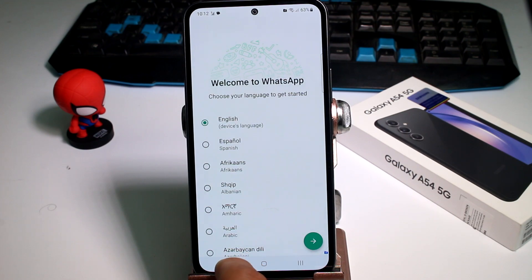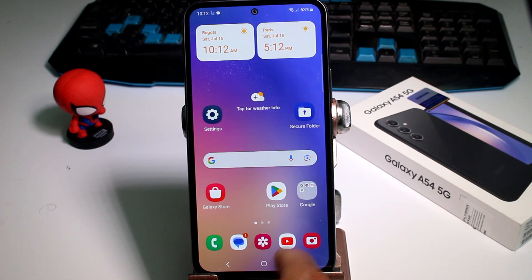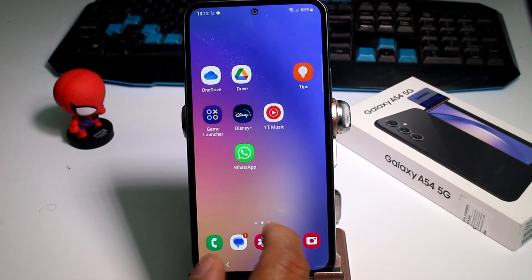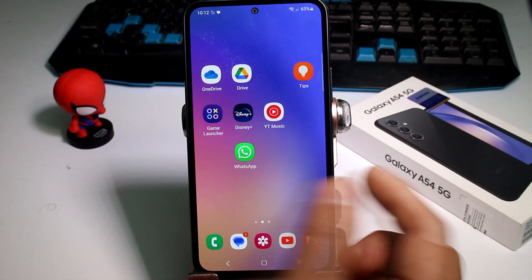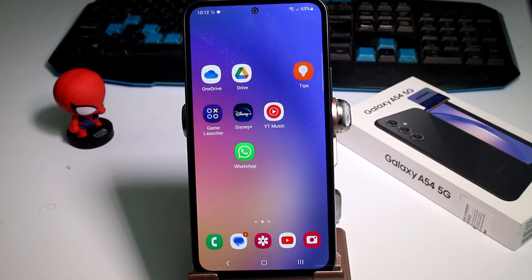In your Secure Folder you'll have a secret WhatsApp that no one can read and no one will know about. This is very different from the standard dual WhatsApp feature, because with a regular dual app the second app is visible on your home screen for anyone to see.